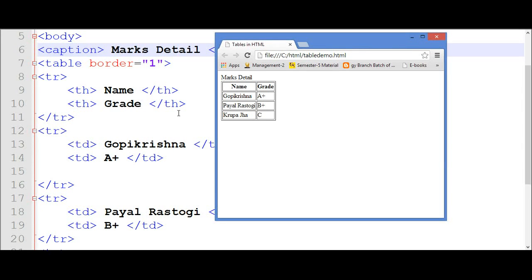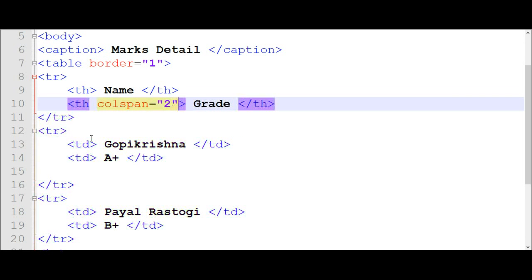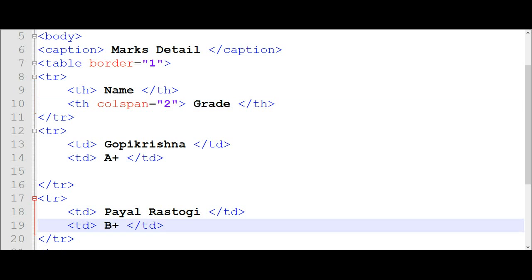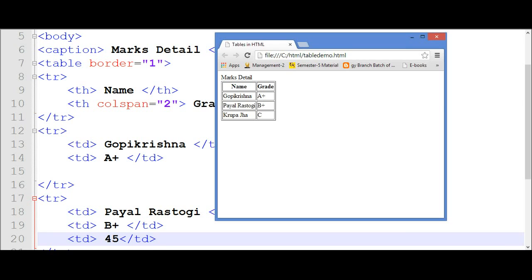The other attribute is colspan. Suppose I want to add marks in the grade column — A plus — and add to the column. Colspan is used to divide a column into parts. How many parts we want to create? Colspan equal to 2. I will add some data — 45 marks. The grade column is divided into two parts because I have written 2 here. So B plus and 45 marks will be added there.